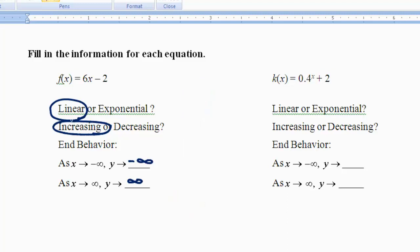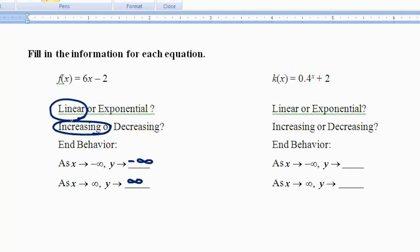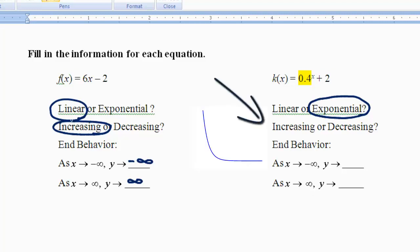For this second example, I'm looking at the equation and I see x as an exponent, meaning that this is an exponential equation. Looking at the base number that goes with the exponent, 0.4 — because that number is less than 1, I know that the shape of this graph is going to be coming down from left to right in the exponential curve, meaning that it's going to be decreasing.